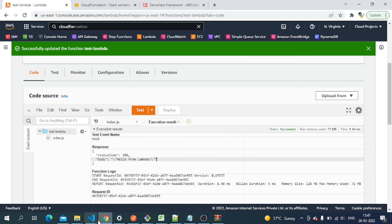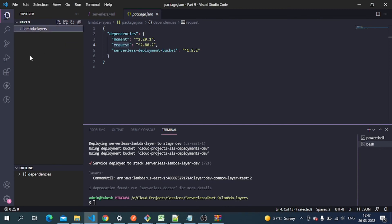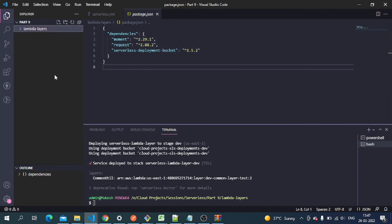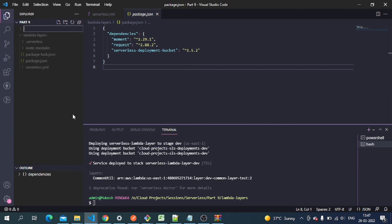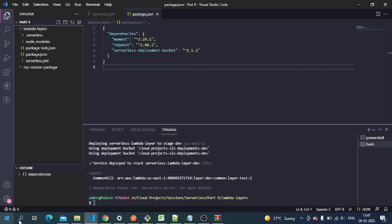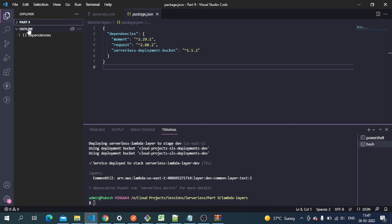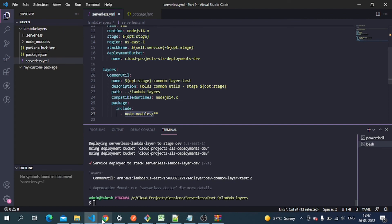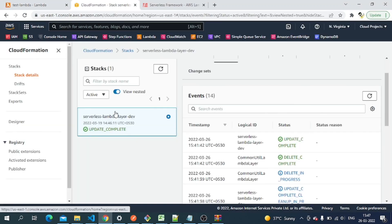The next part of this video will cover how we can create a custom package. These are all npm packages available in the npm registry, but if we want to create our own custom package without publishing it to the npm registry, we can do that too. We'll create a new folder called 'my-custom-package' and cover including it in the layer in the next episode. Thanks for watching, have a good day — bye bye!